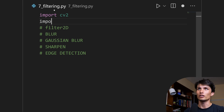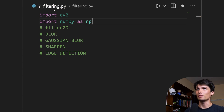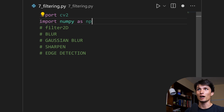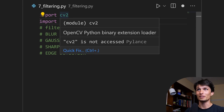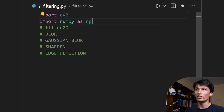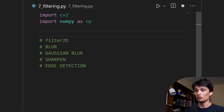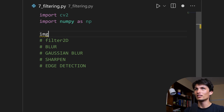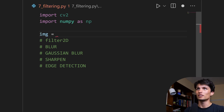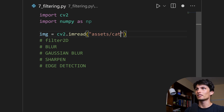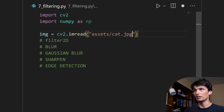Import cv2 and also import numpy as np. I'm in Visual Studio Code and I've already installed numpy and OpenCV — that's covered in video 1 of the series. Let's read our image that we've been using for the entire series. Image equals cv2.imread and then the file path: Assets/cat.jpg.